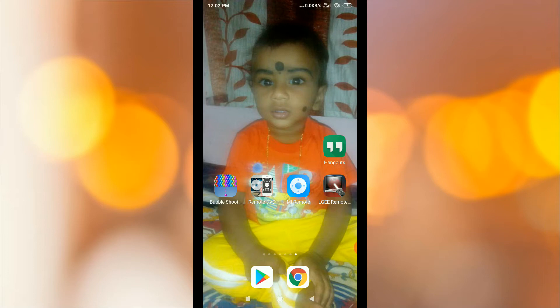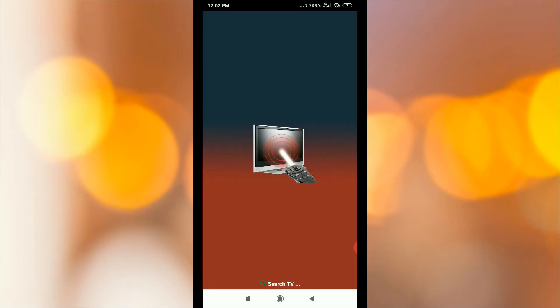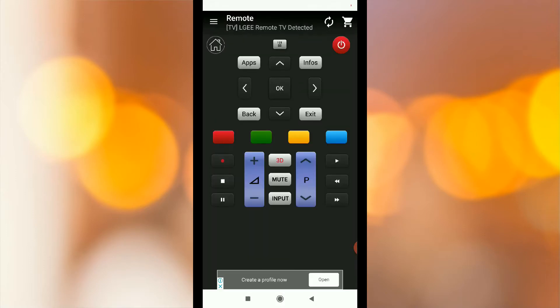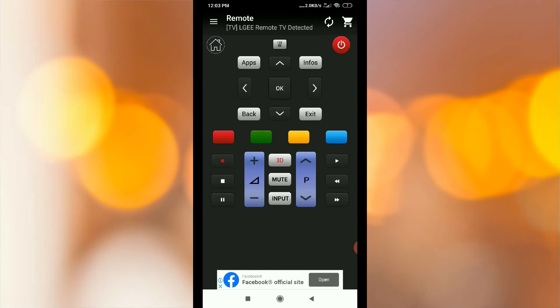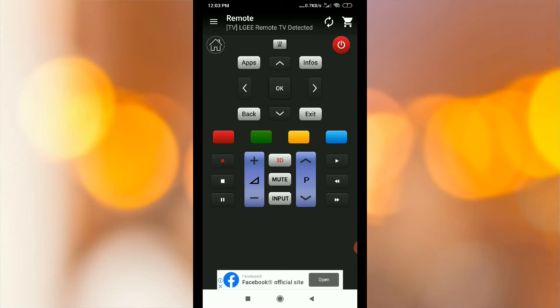Now, we will open the app. The remote will work exactly.